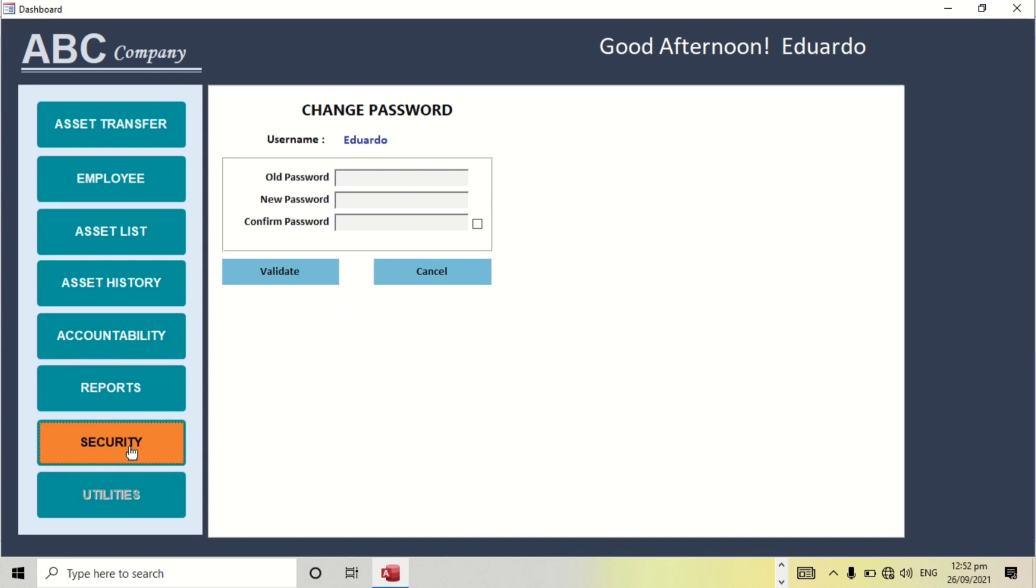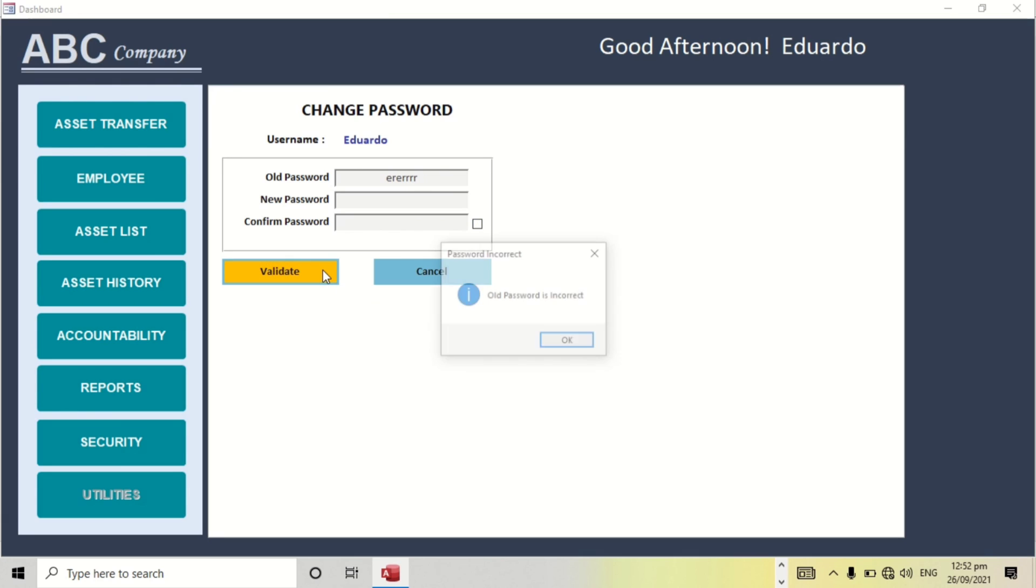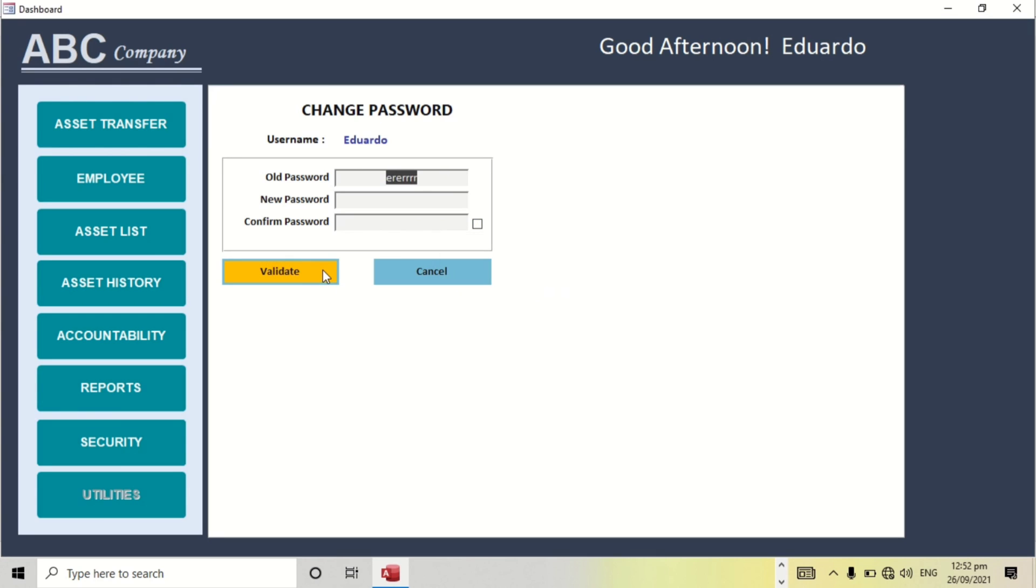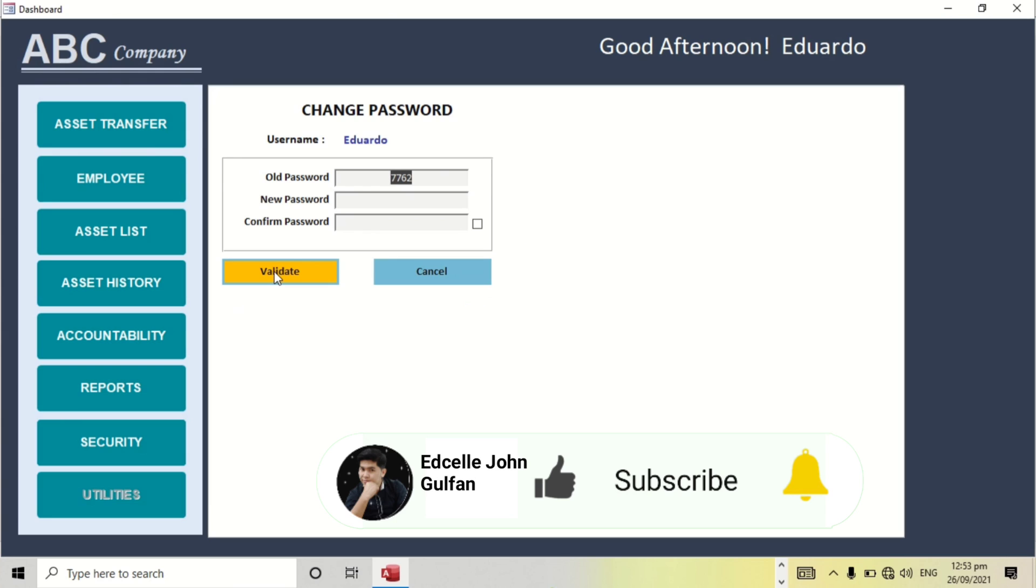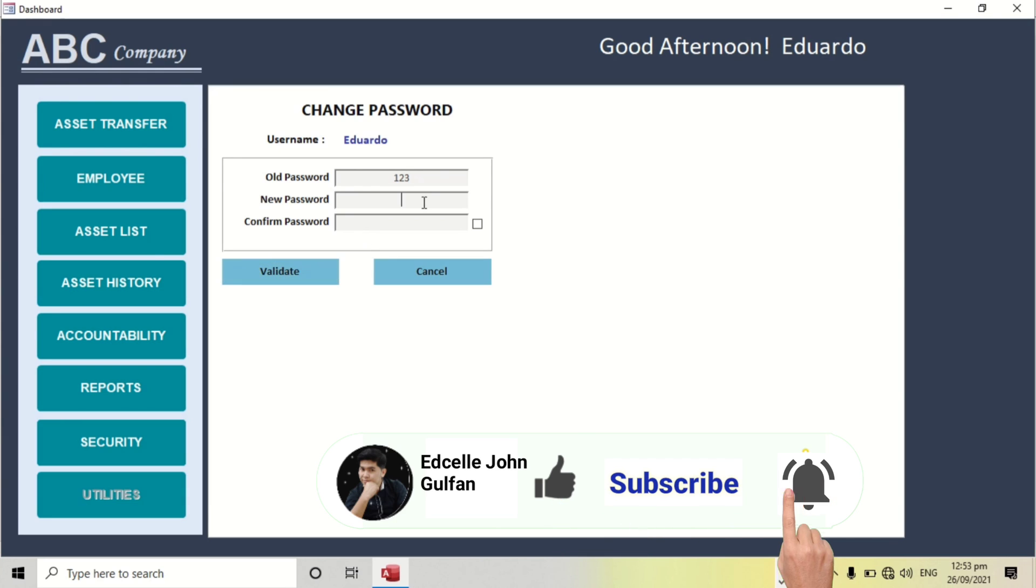Like for example, we're going to change the password. Let's try to check. Password is correct, it is 77762. That's not correct, one two three, okay.